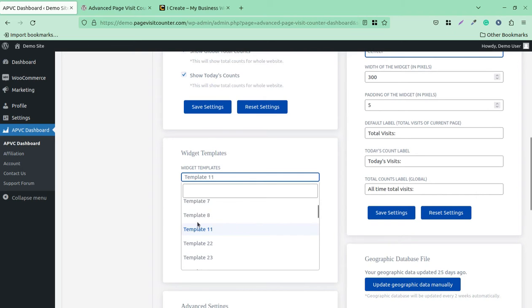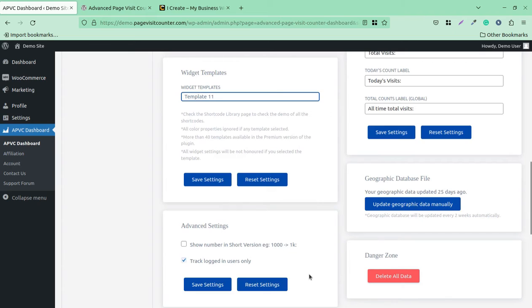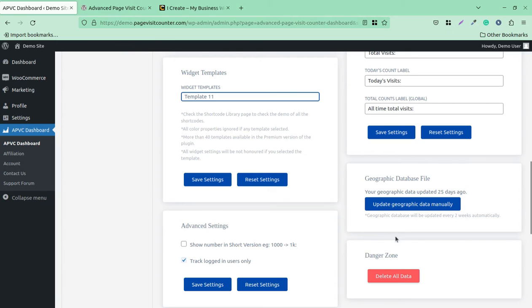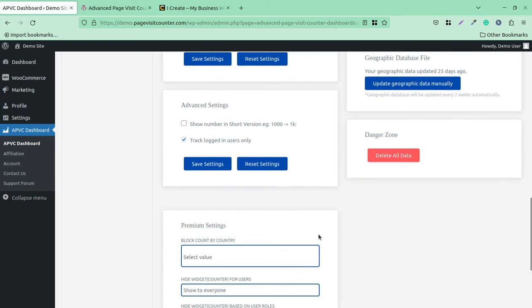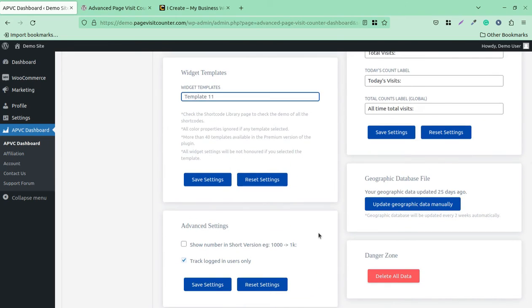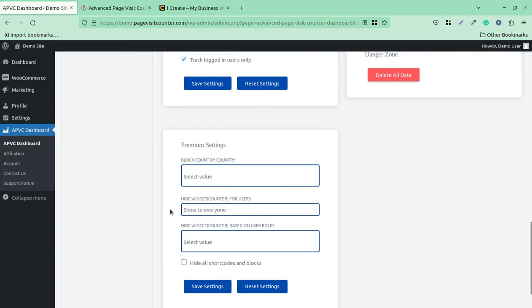In advanced settings, you can update the geographic data manually. However, the geographic database will be updated automatically every two weeks to grab the correct information. This is a very advanced setup—simple to use but advanced in action. This plugin is really going to help you in understanding what sort of visitors you have at your WordPress website.